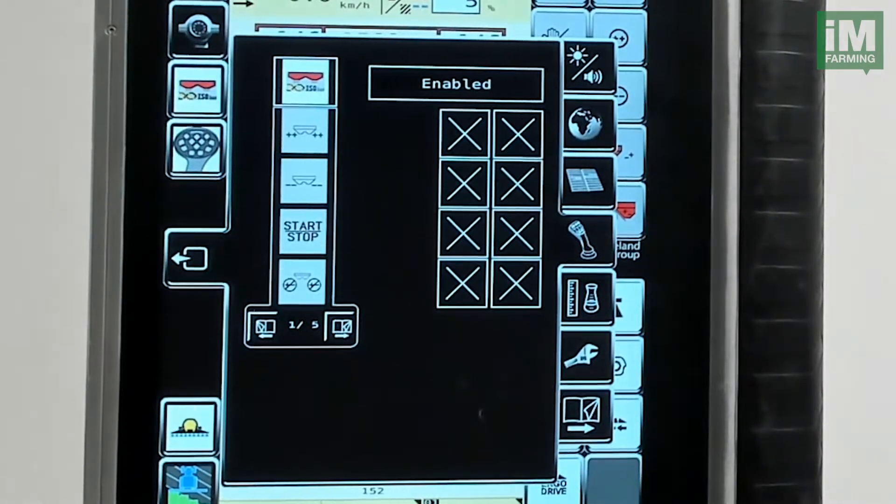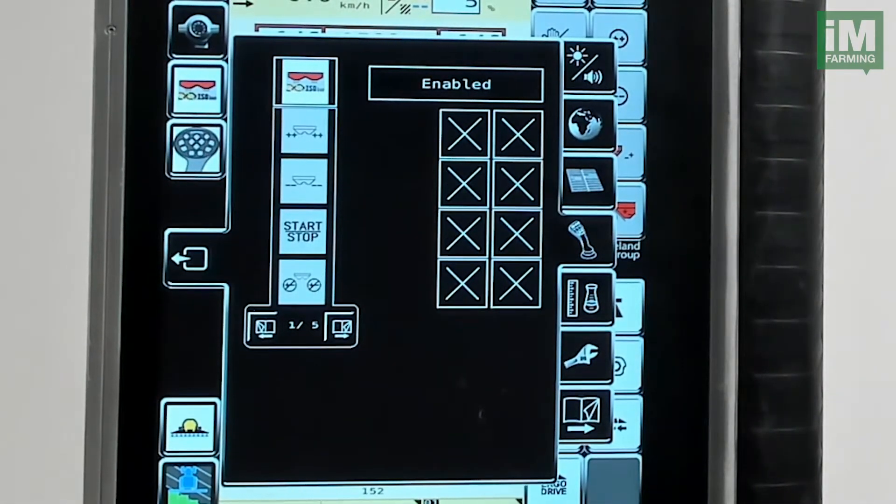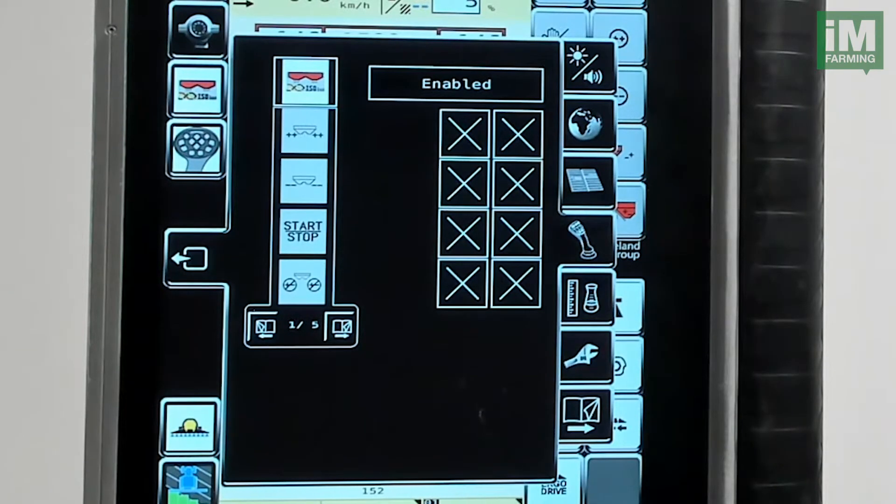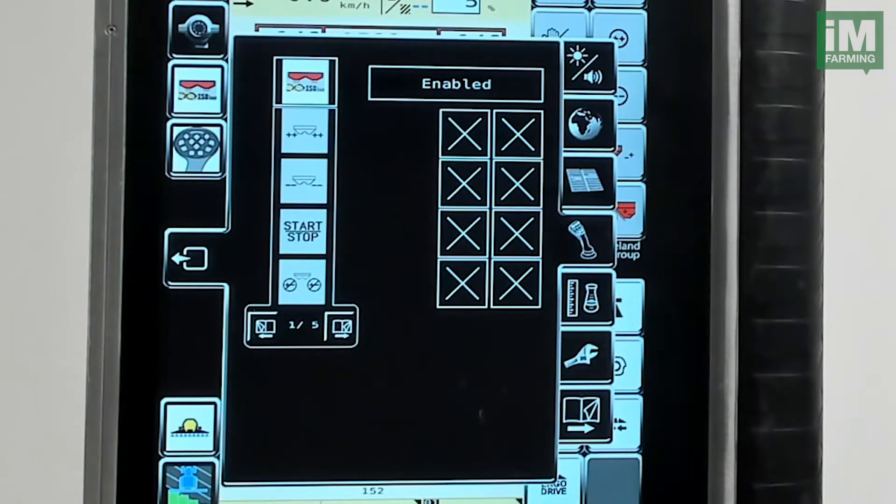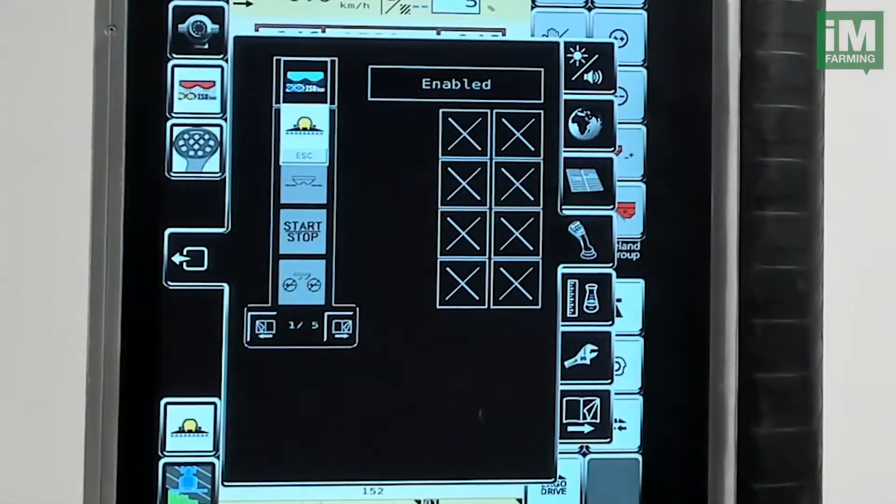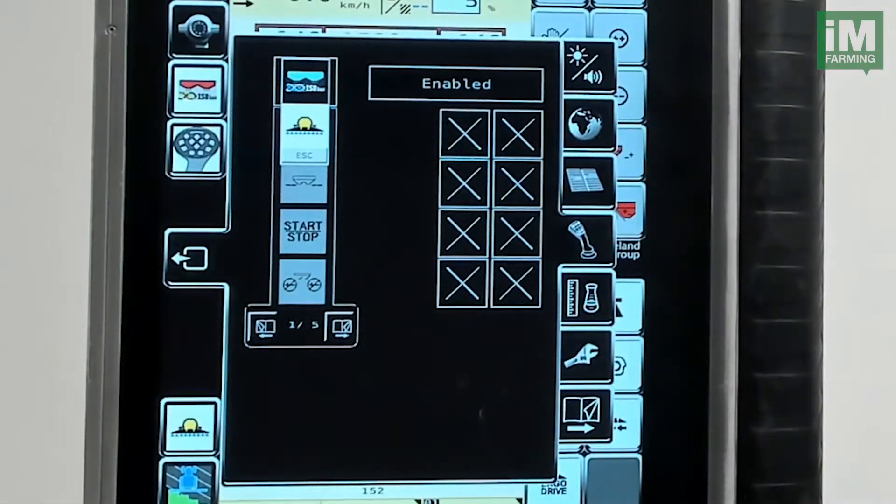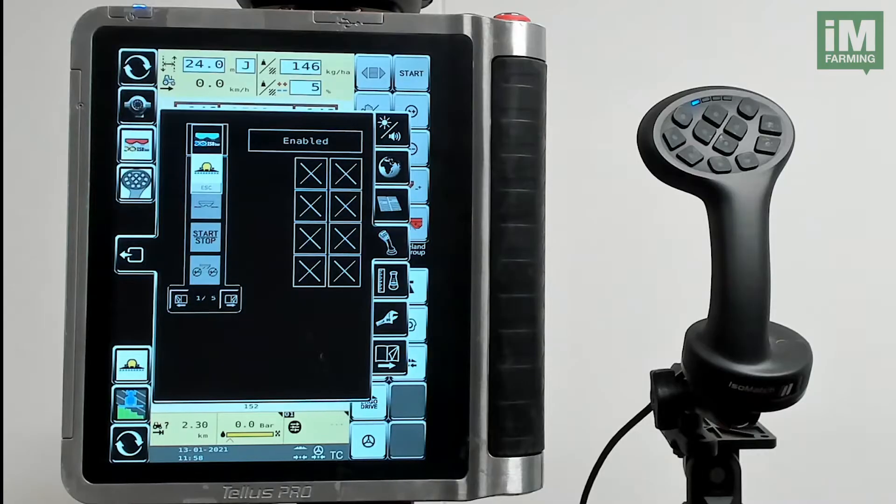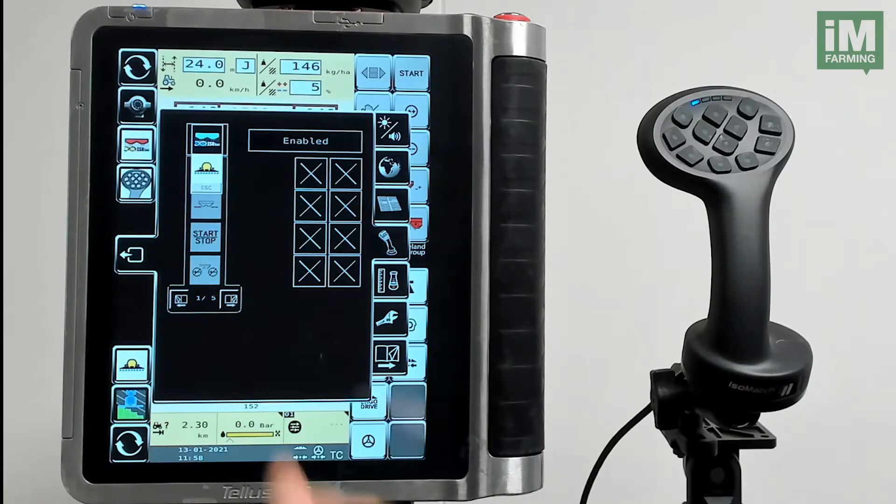Then we can decide which implement we want to program if multiple implements are connected. In this example we have a spreader but also a sprayer connected. Now I want to connect the functions of the spreader to the grip.